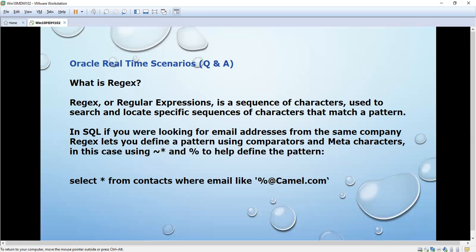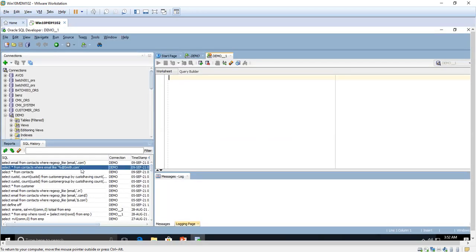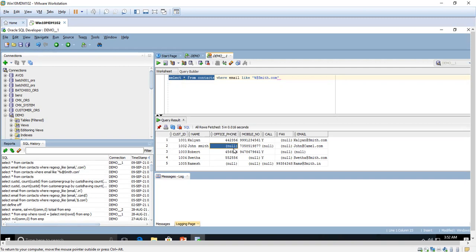For the past 20 years we have been storing email IDs in databases, so we need to know how to get details from the contacts table using the email ID. I will show one example and then explain about regular expressions. Here I am going to get details from the contact table. It contains around five records with columns: customer ID, name, phone number, mobile number, fax, and email.